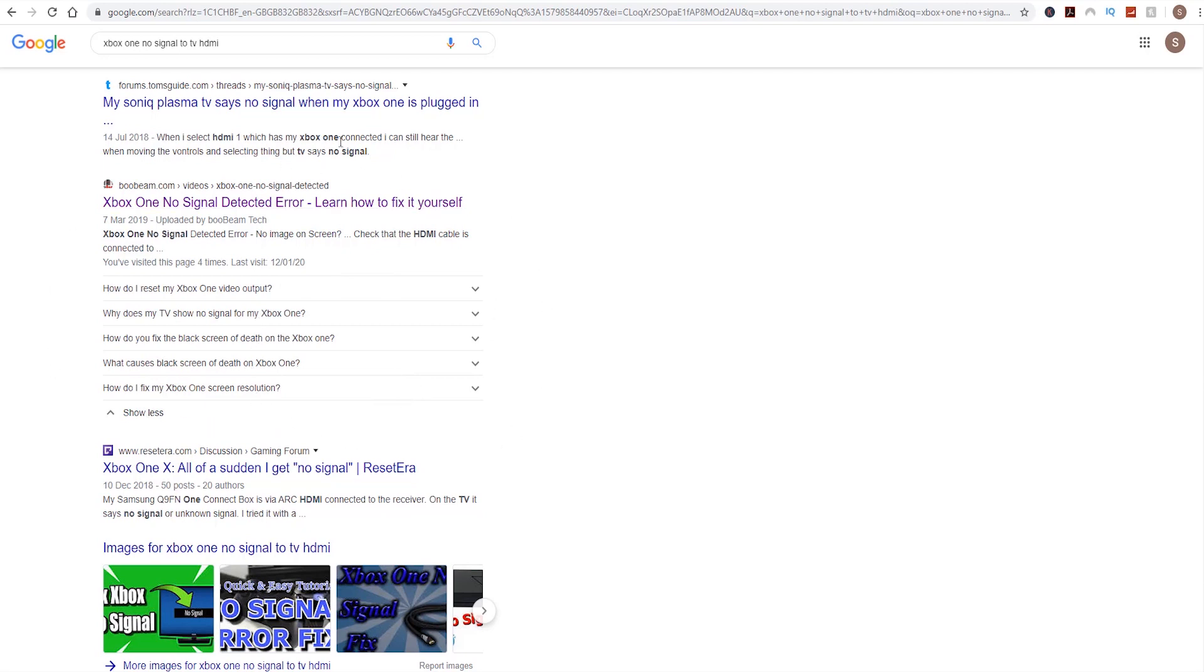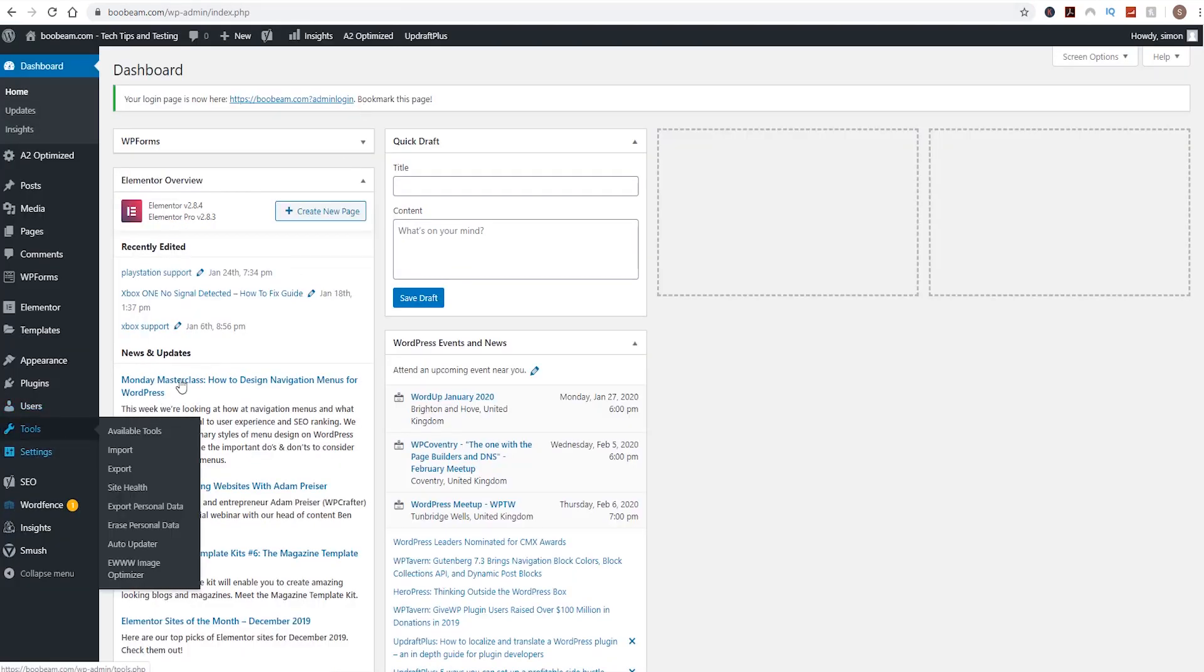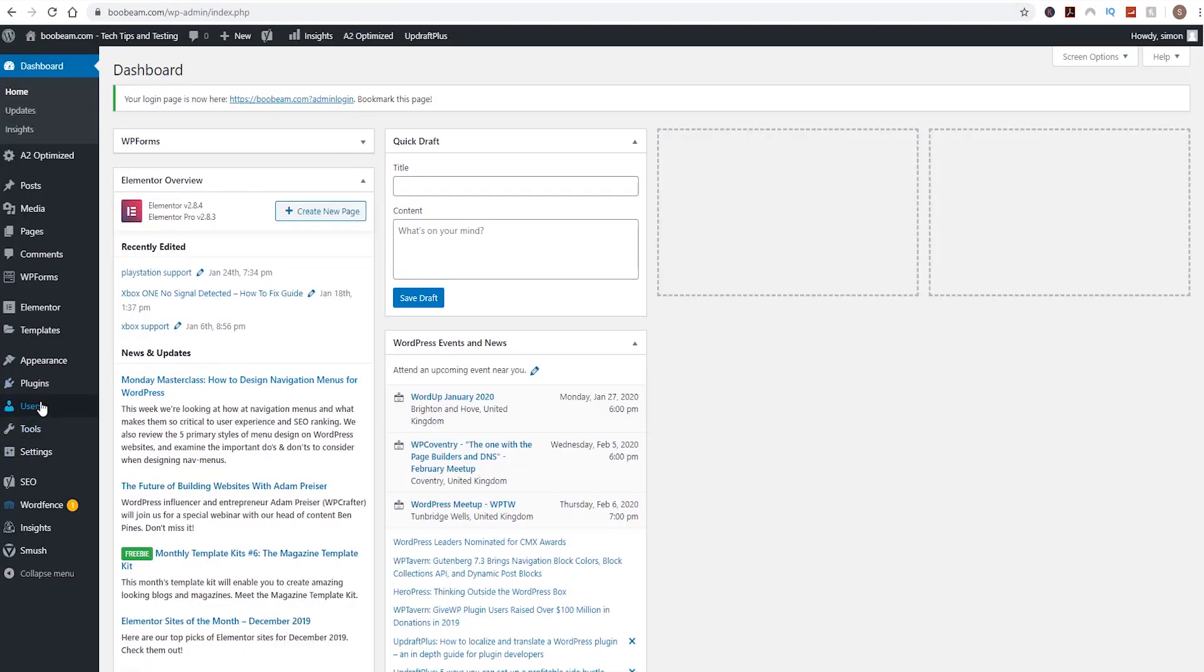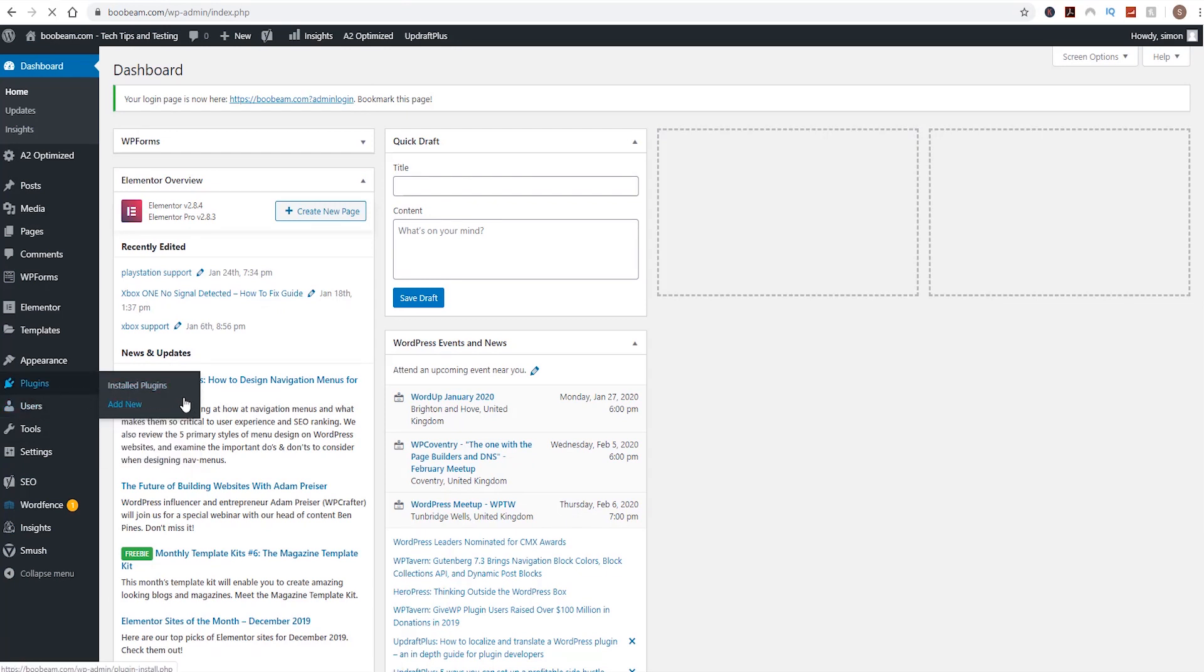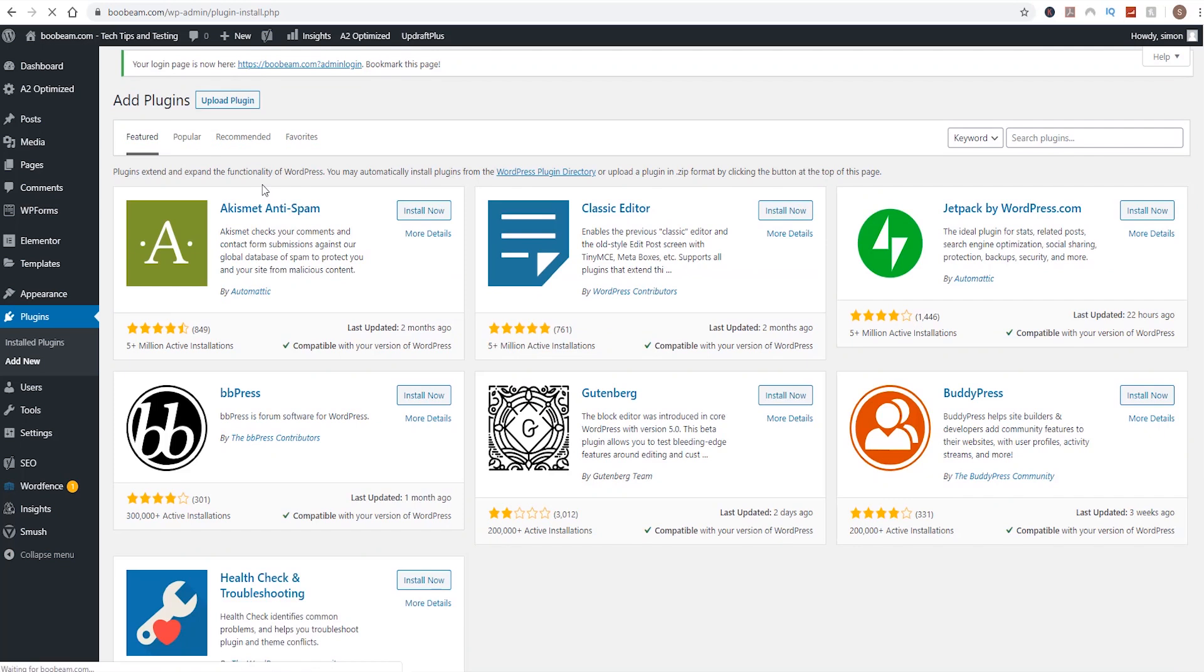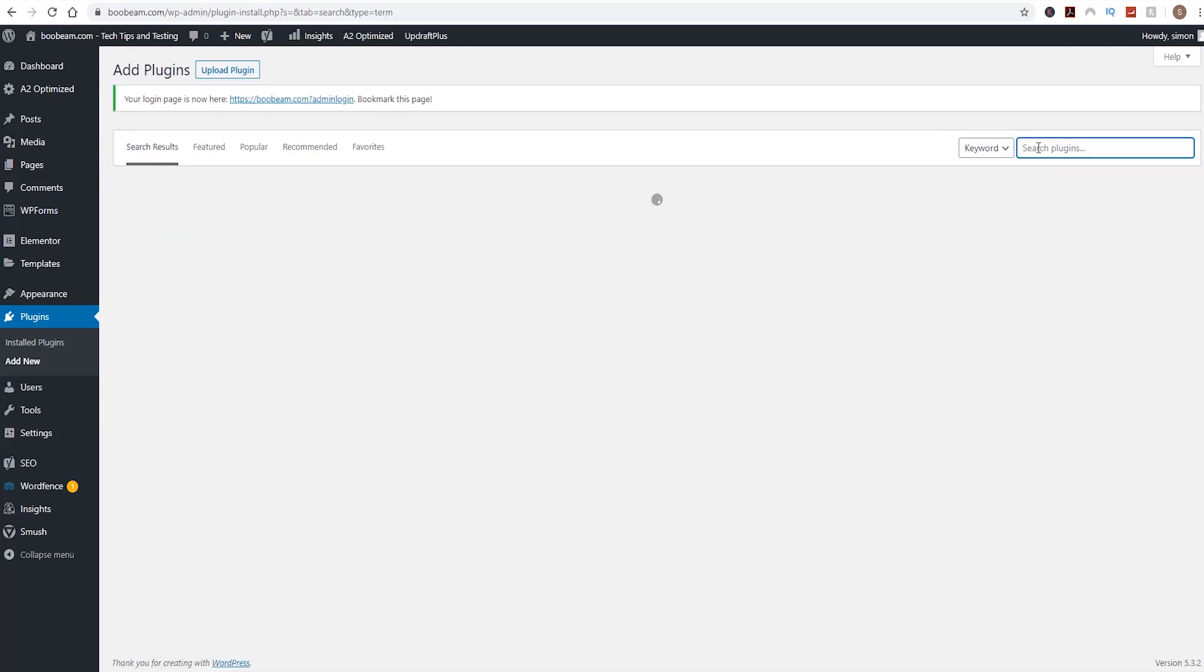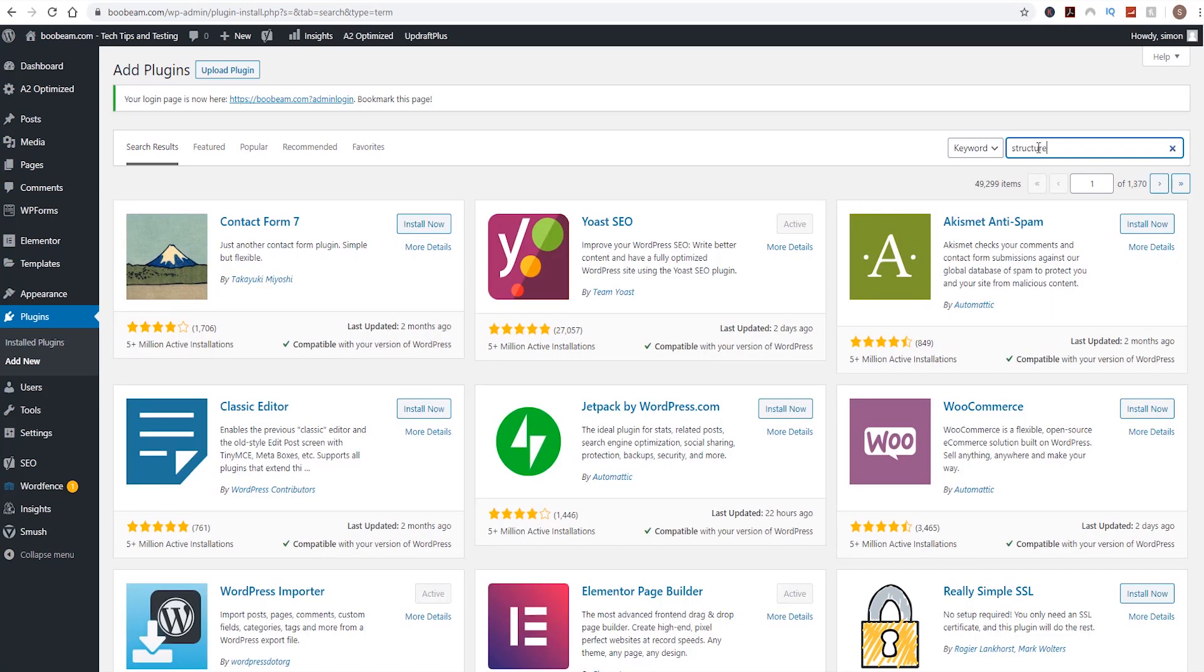So as I say, it's a great way of actually getting some good results in Google. So let's run through how we actually do that. Let's jump across to my WordPress dashboard. I'm already logged in. Now the first thing we need to do is actually install the plugin itself. So click on plugins, then click on add new at the top.